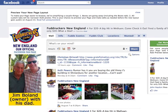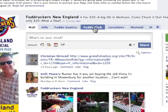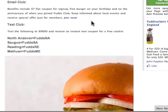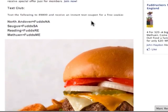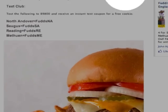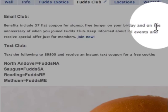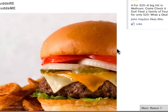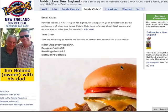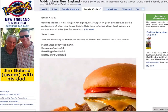I'm at a client site right now — Fuddruckers, a great hamburger place. If I go to Fudd's Club, you'll notice that their image is cropped. The text is totally fine, but the image is cropped over here. What I need to do is update the image so it'll fit into 520 pixels.